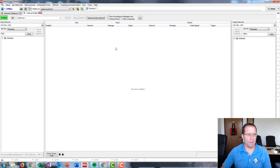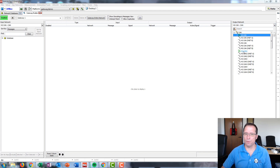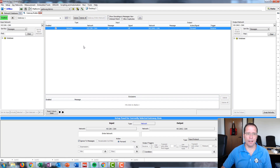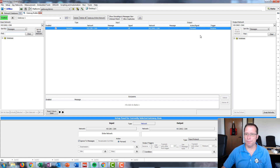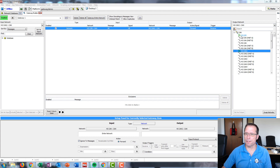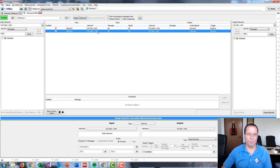Here is the Gateway Builder. On the left side we have our input network, and on the right side we have our output network. We're going to make our input network HS CAN and our output network HS CAN2, and then say "gateway entire network." This will gateway all messages from HS CAN to HS CAN2. Then we're going to swap the two networks — input HS CAN2, output HS CAN — and do the same thing: gateway entire network. This will gateway all messages from HS CAN2 to HS CAN.